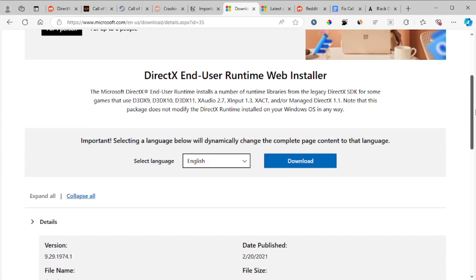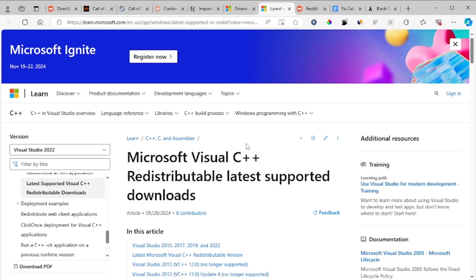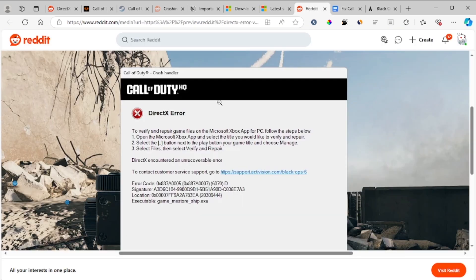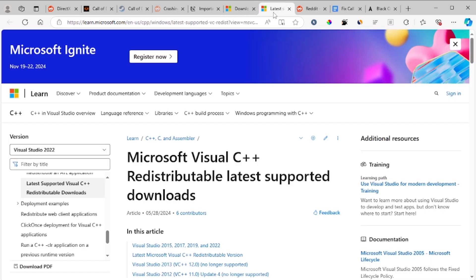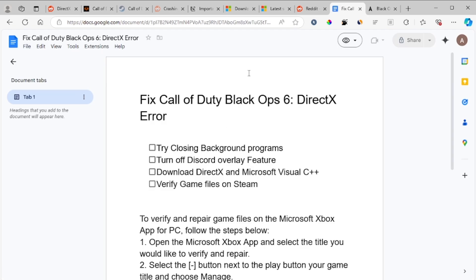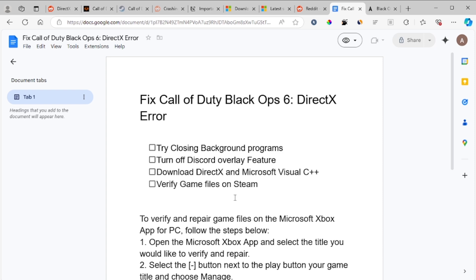Here is DirectX — use the Runtime Web Installer and make sure it is installed on your computer. Also download and install Microsoft Visual C++. These two programs can help you fix DirectX error issues related to your game, so make sure you download and install both DirectX Runtime Web Installer and Microsoft Visual C++.